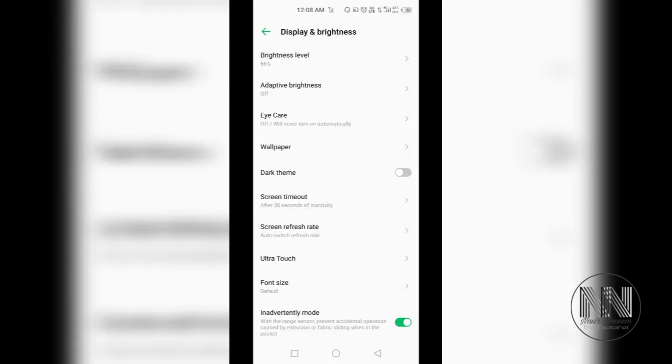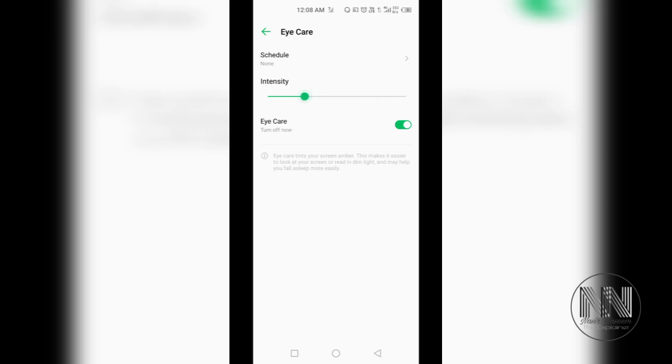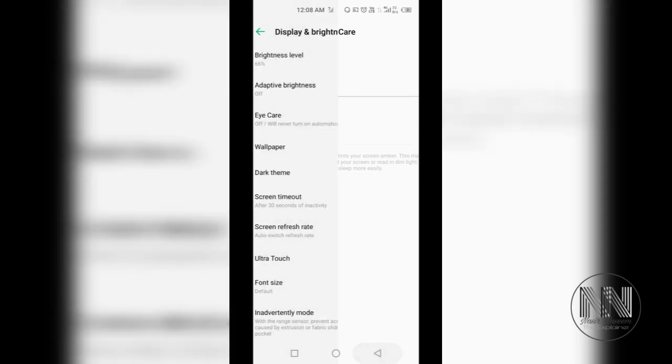Then the third option is Eye Care. You can turn on Eye Care level, but I don't like this option so much. Instead, I feel irritated if the Eye Care mode is on. It's up to you. You can reduce and increase the intensity level of the Eye Care, but I don't use this option. Switch off, back.